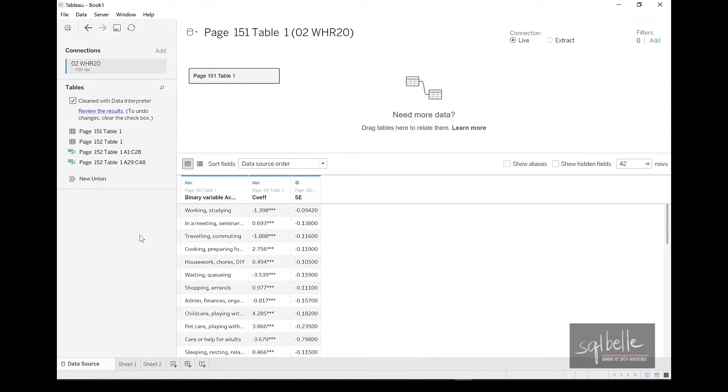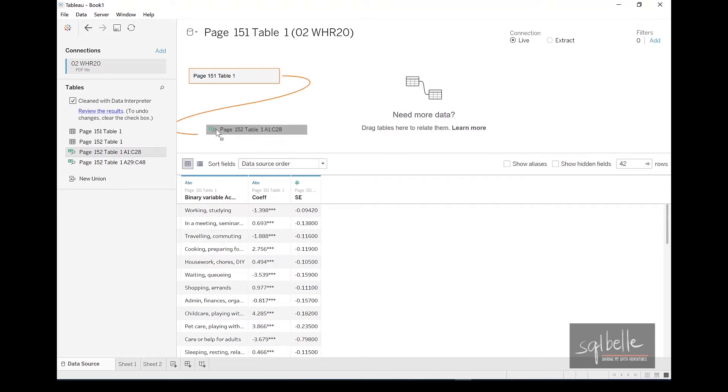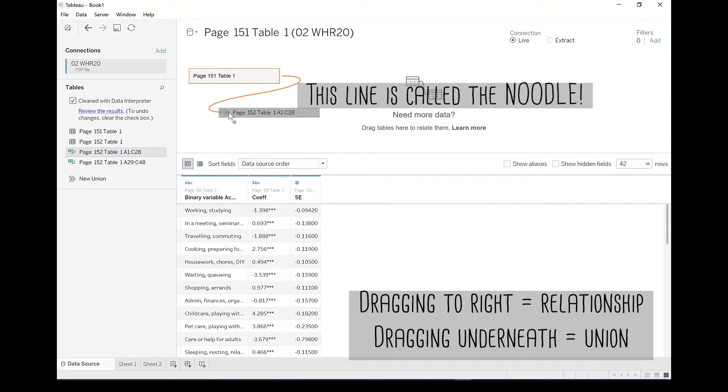So if you simply wanted to work with the first subtable, we can simply drag it to your canvas. But be careful here. If you drag it slightly to the right, it will actually create a relationship.